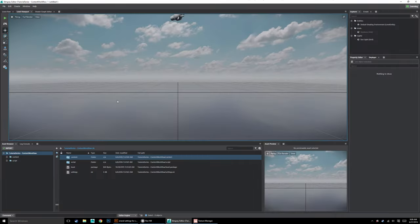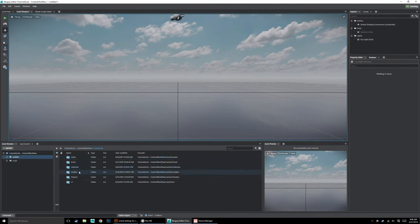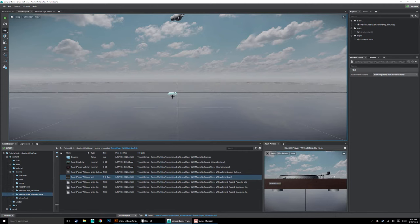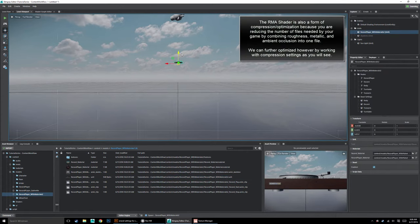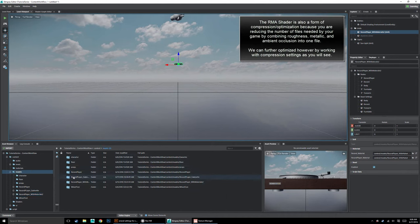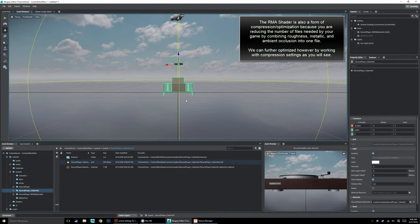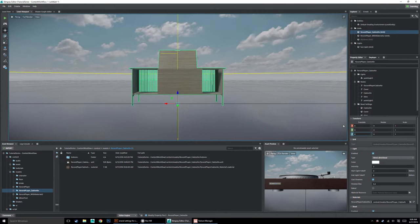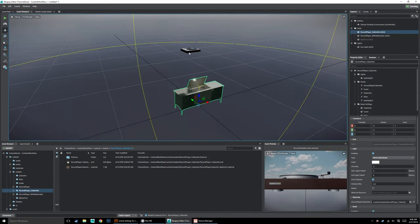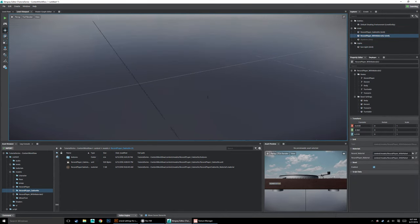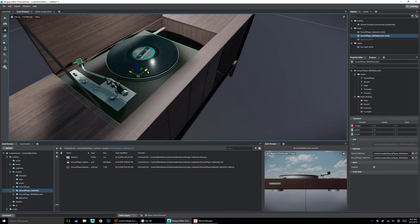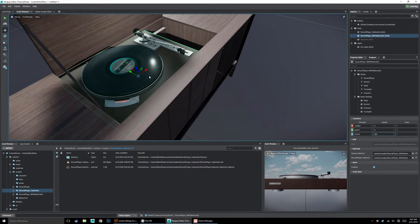Before we dig in, let's drag the record player and record player cabinet onto the screen. We'll use the more optimized one with the RMA texture, which is why we'd do this — it shows it off even better. I'm going to place it at zero, zero, zero and move the cabinet into position just to make it look nice aesthetically.